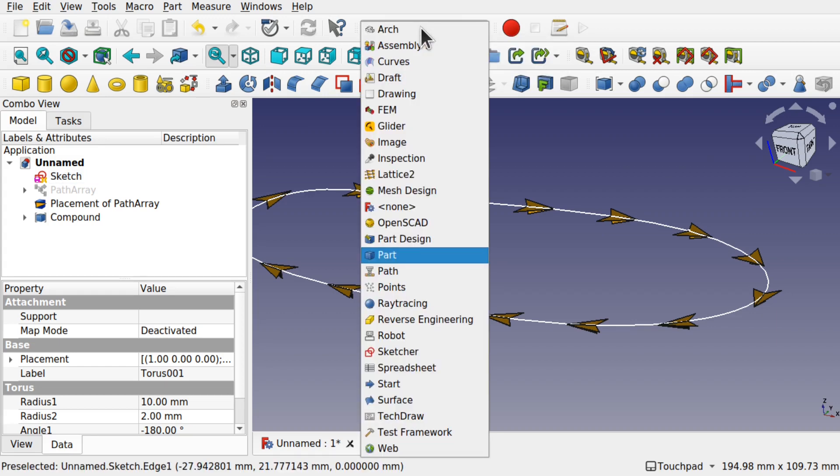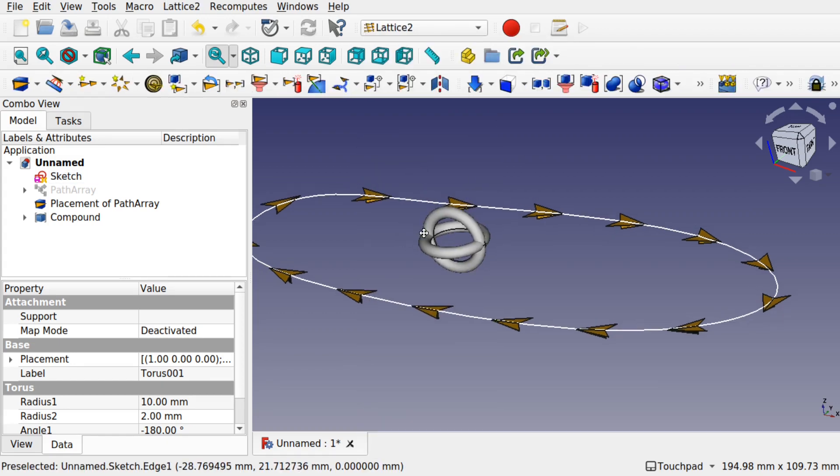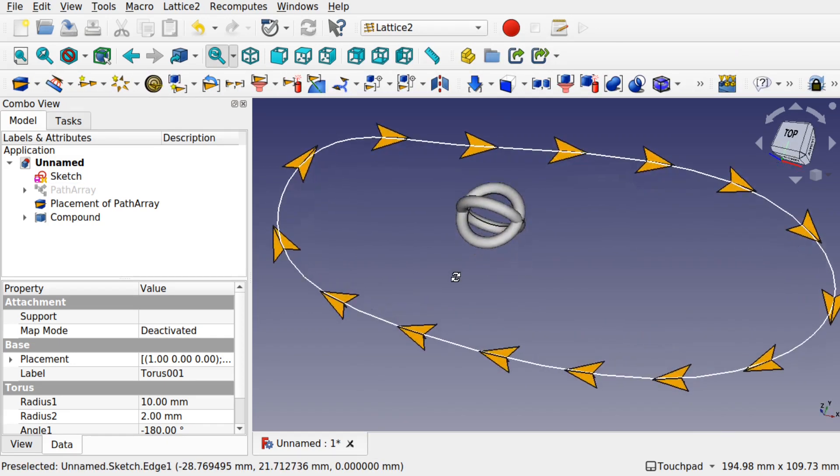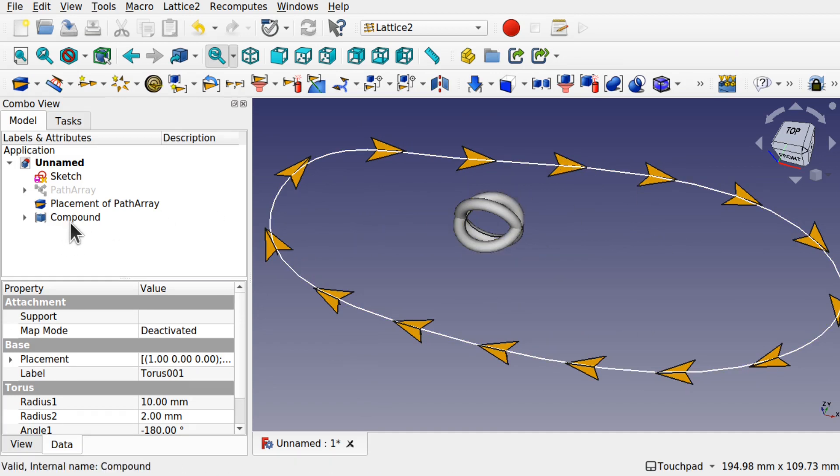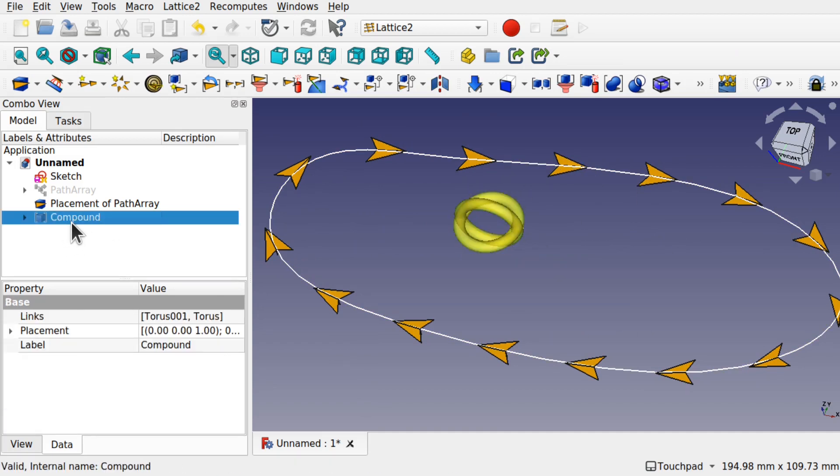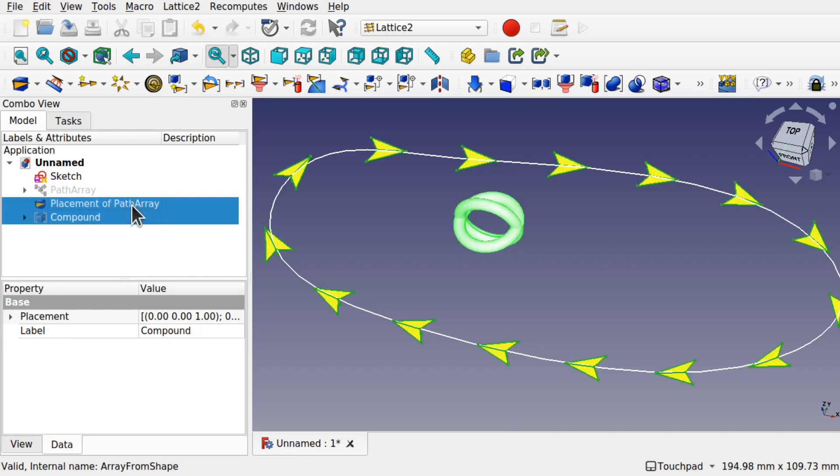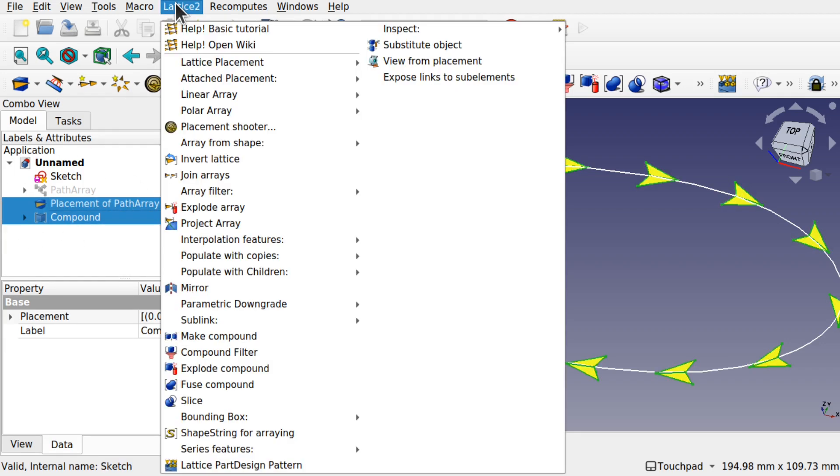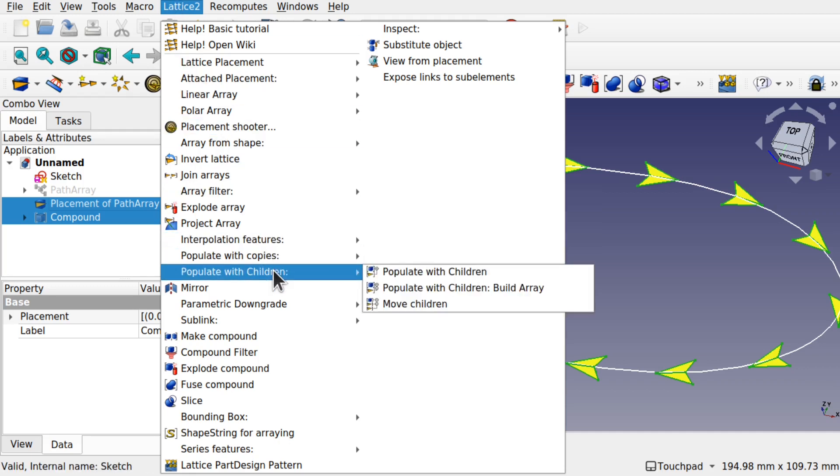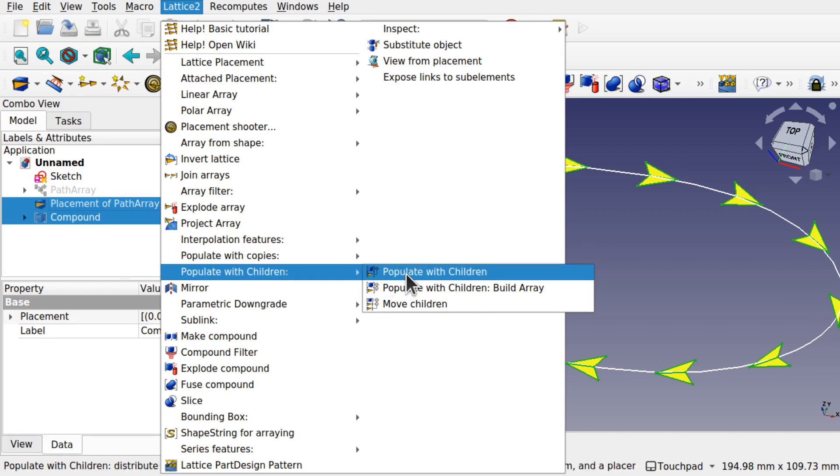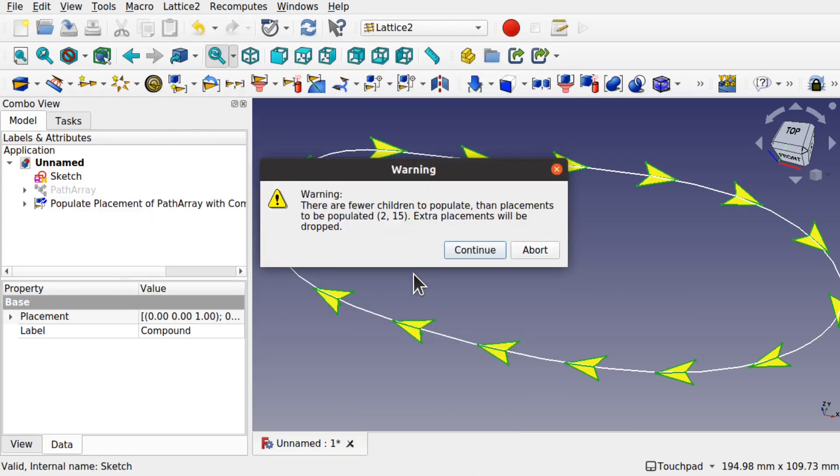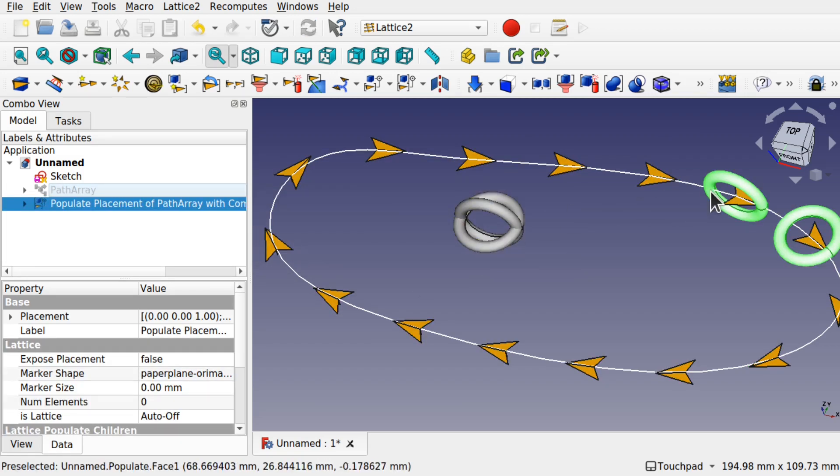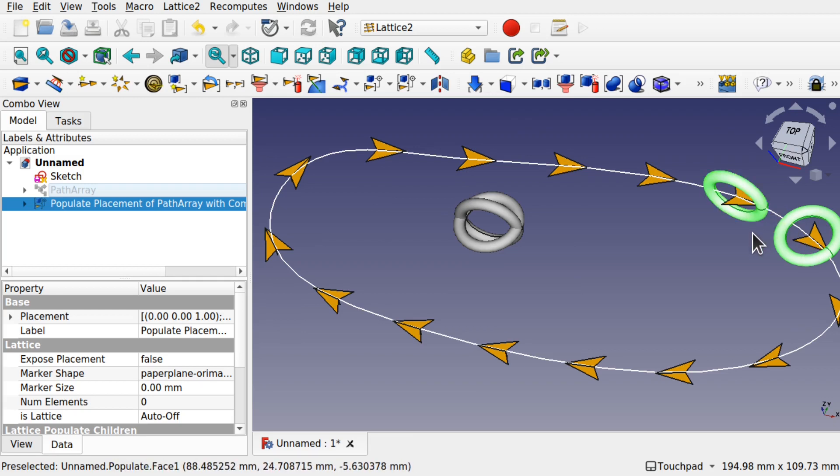So jump over to the Lattice 2. And we're going to place that Compound against these and repeat them across here. So to do that, we select our Compound, we then control select the Placement of Path Array. Go up to the Lattice 2, and this time we're going to come down to the Populate with Children. So this is for Array Elements. So Compound is Array and Populate with Children. It's going to give us a warning. Just continue this. We will only see that two have been populated. And that's because of that warning.